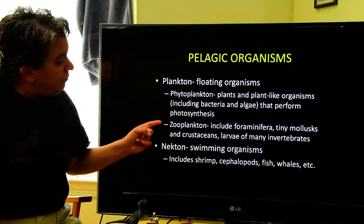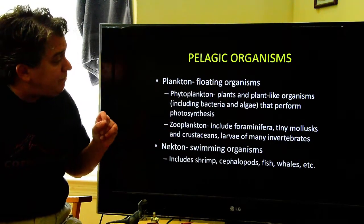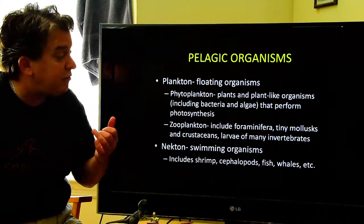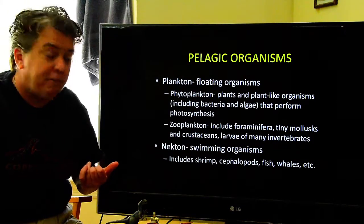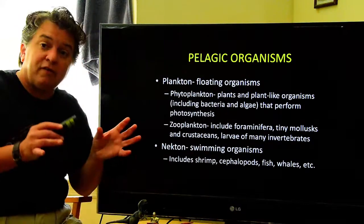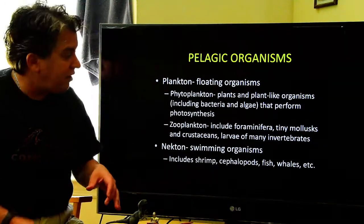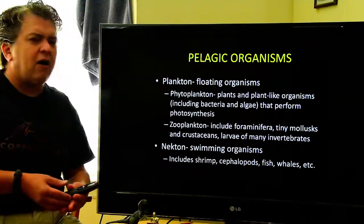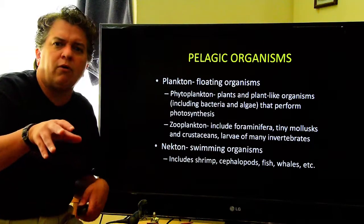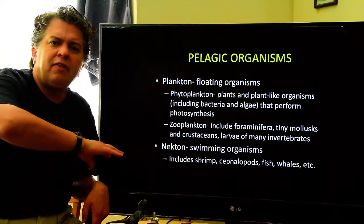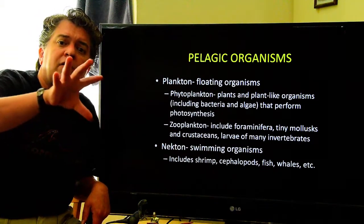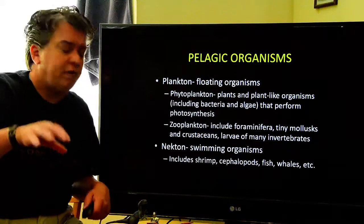You also have zooplankton, and these include things like foraminifera, tiny mollusks, all crustaceans, and larvae of many invertebrates like corals. They just float around, but these are not photosynthetic.